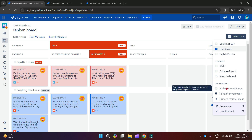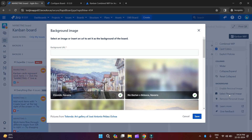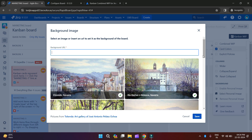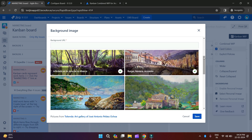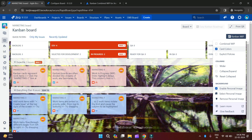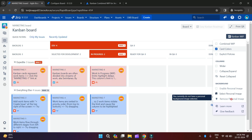We have our most interesting feature which is Background. You can customize your Kanban board background with Kanban Combined WIP. When you click on Select Personal Image, you have an option to put a URL for an image you want as your background, or you can choose from the gallery. Let's suppose I choose one here and then save. Wow, it's looking beautiful — your Kanban board is looking like a Trello board! If you want to remove the personal image, you can simply go and remove it.